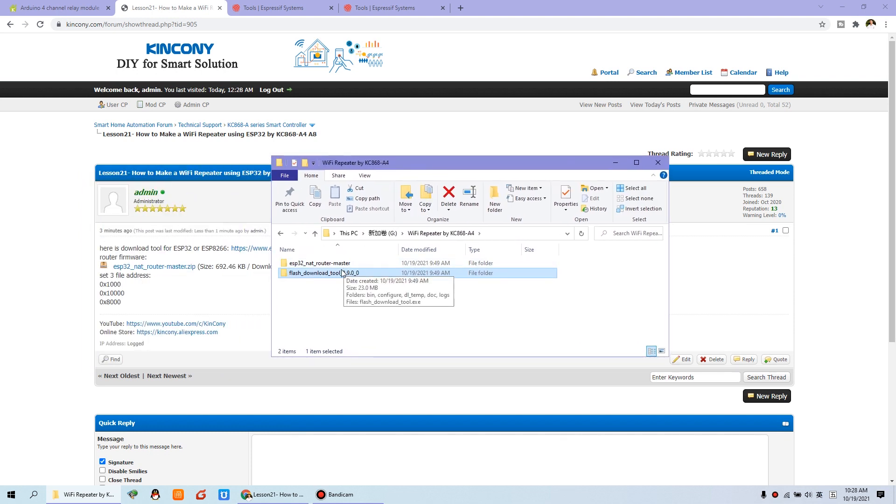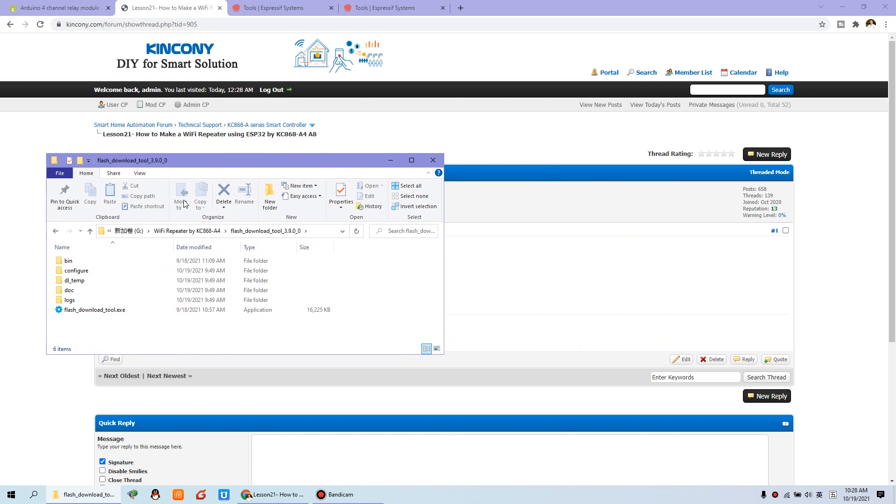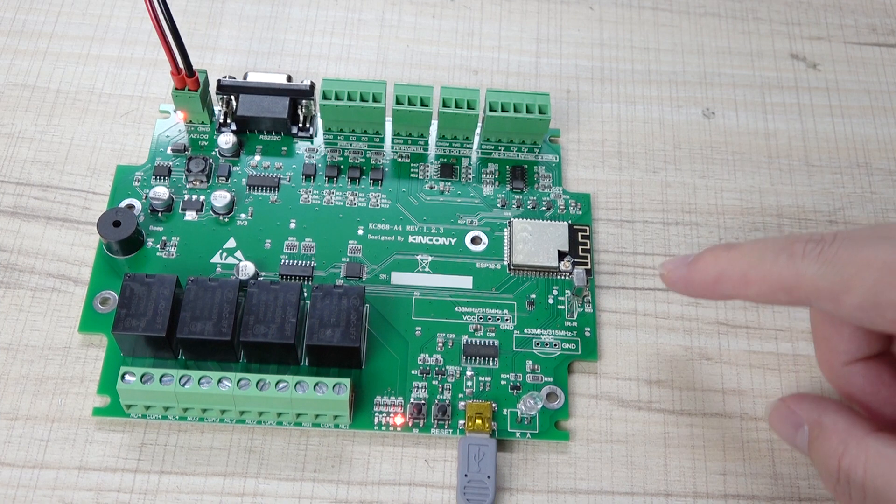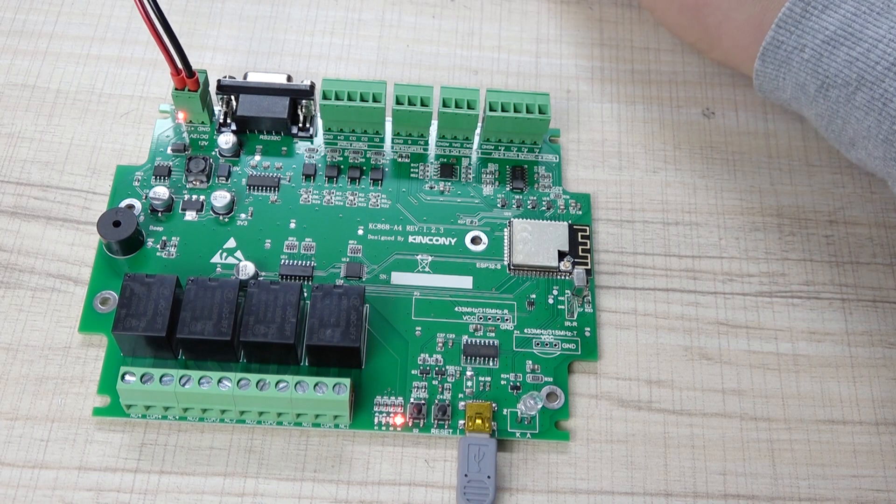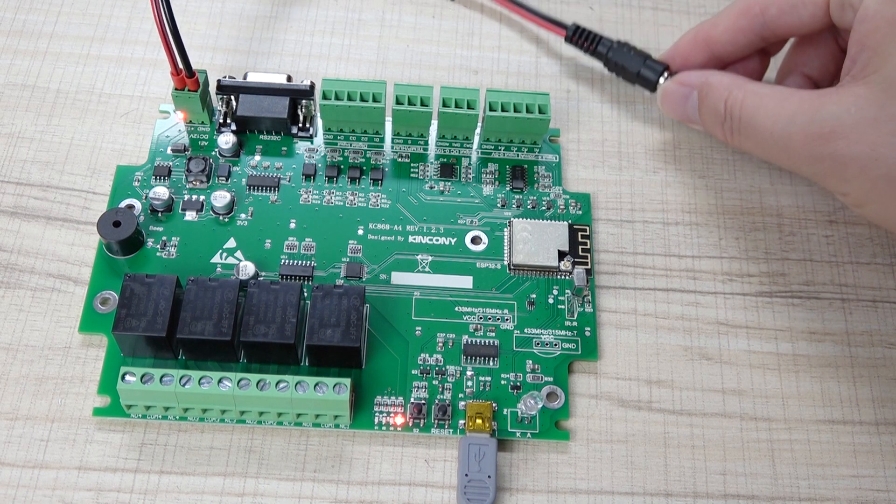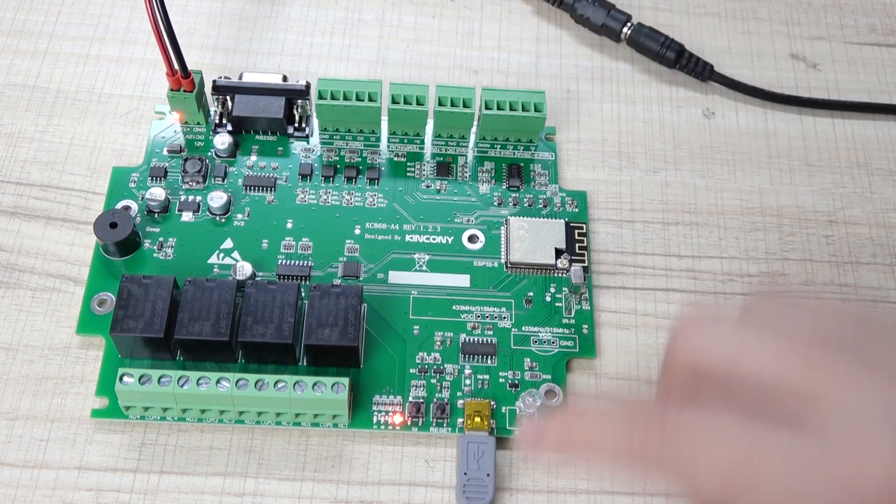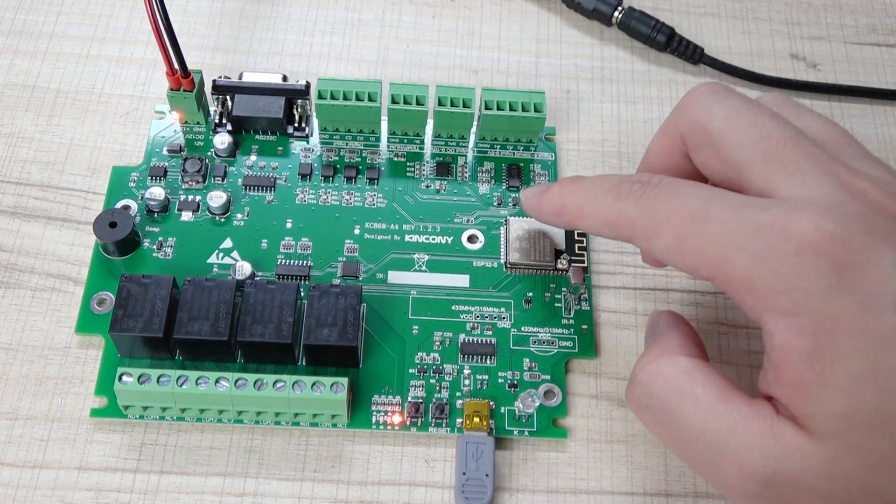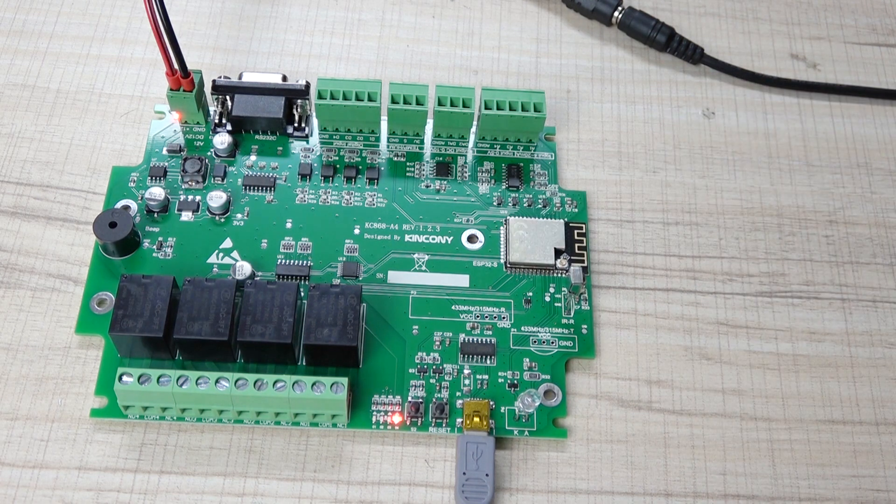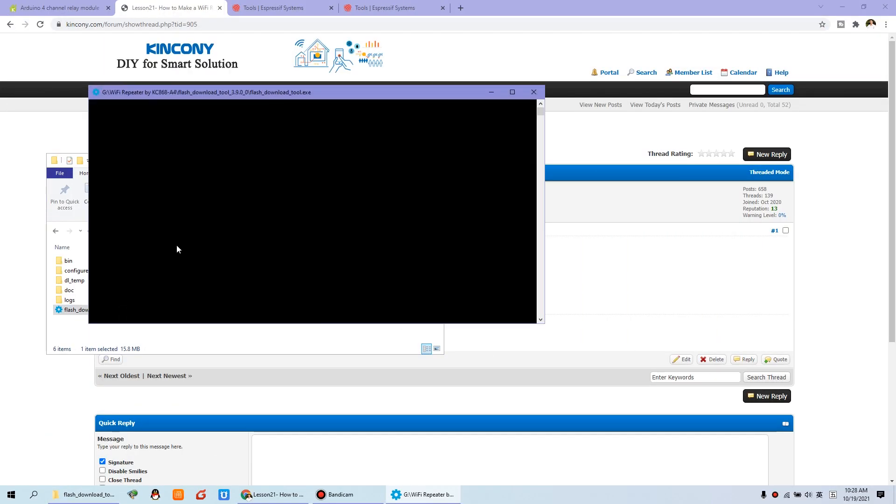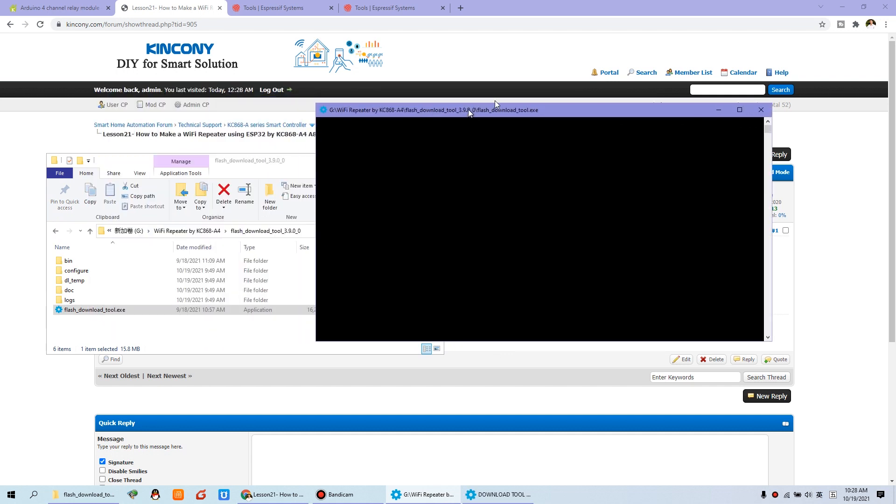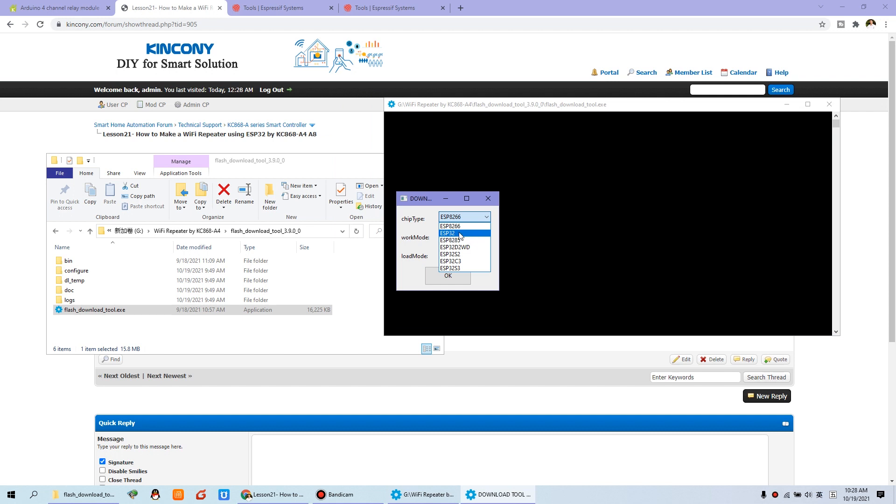To download these two folders, you just first open this file, this download tool. Before opening the tool, you can connect the power of the board and the USB to your computer. So we can double click, and you will see this is the logo file.